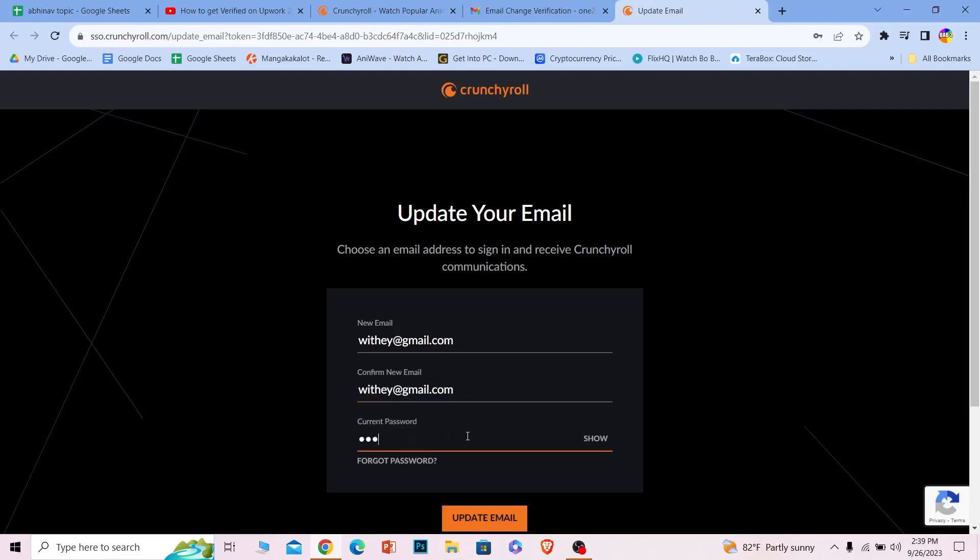And then enter the password of my Crunchyroll account. After I do that, I can click on update email and my email will be changed.